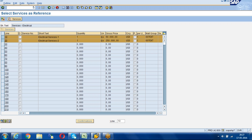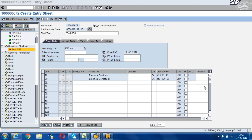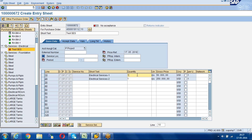Select the line items you want and click on Service Entry. The two service lines we selected will be copied here. We can make changes to the quantity if required. If you want to do the entire service entry sheet, keep the quantities as they are.